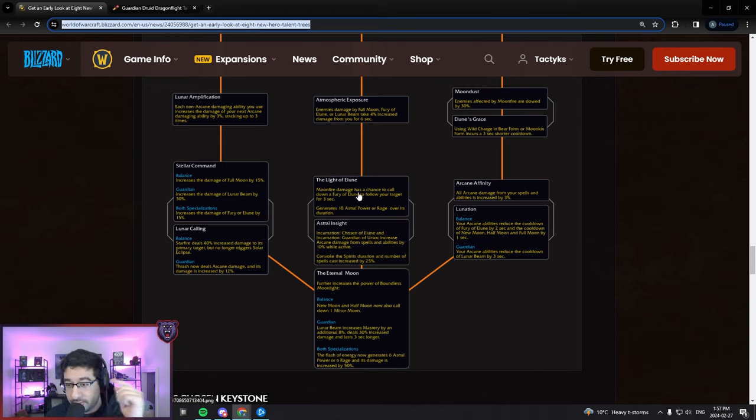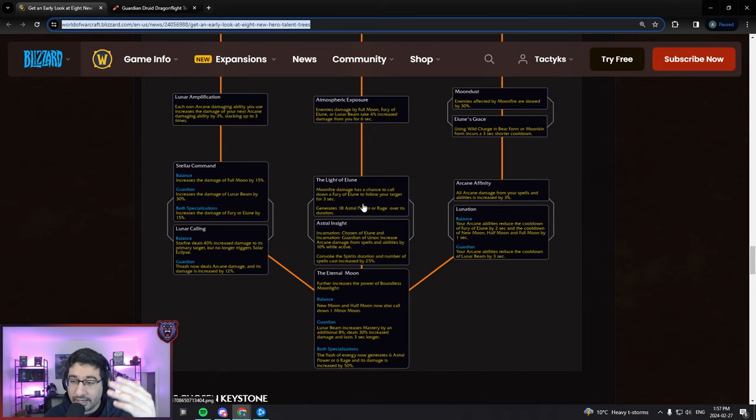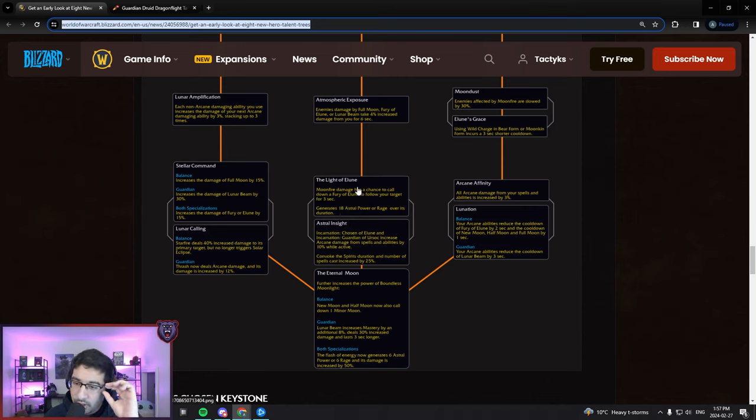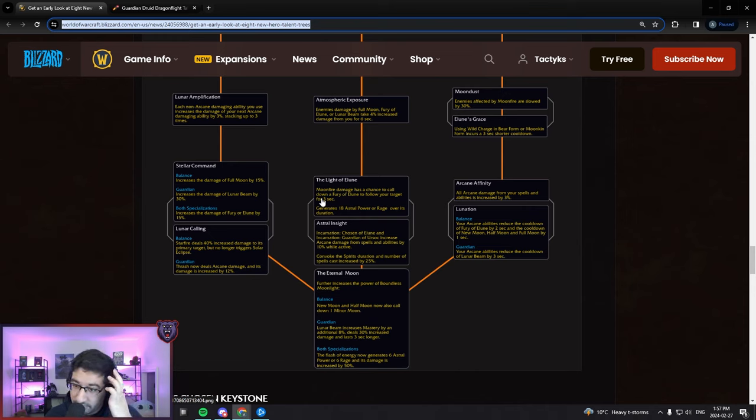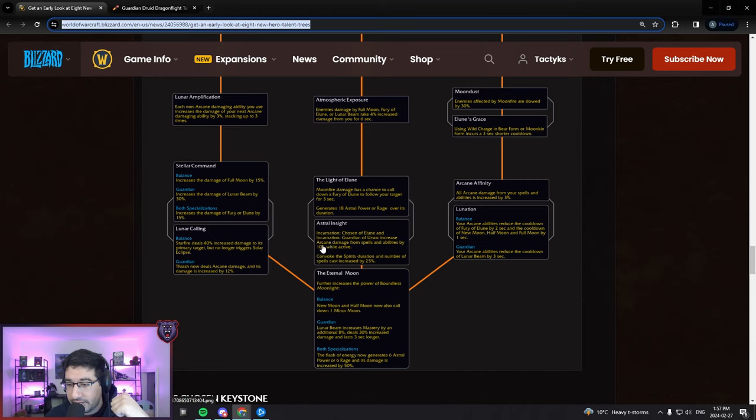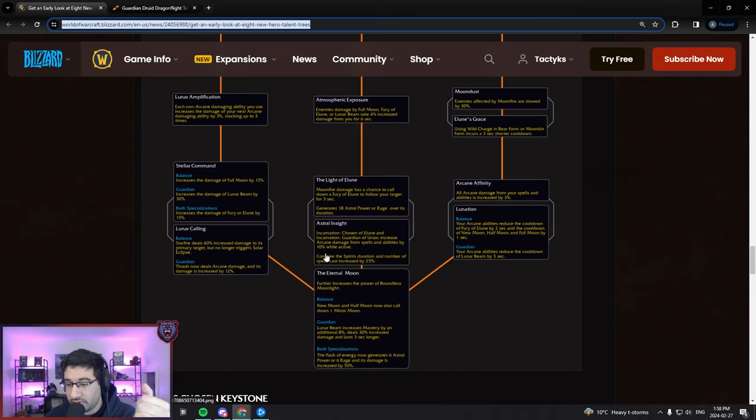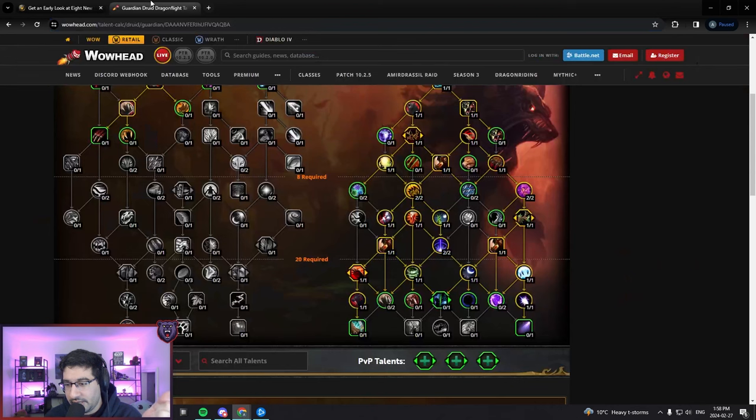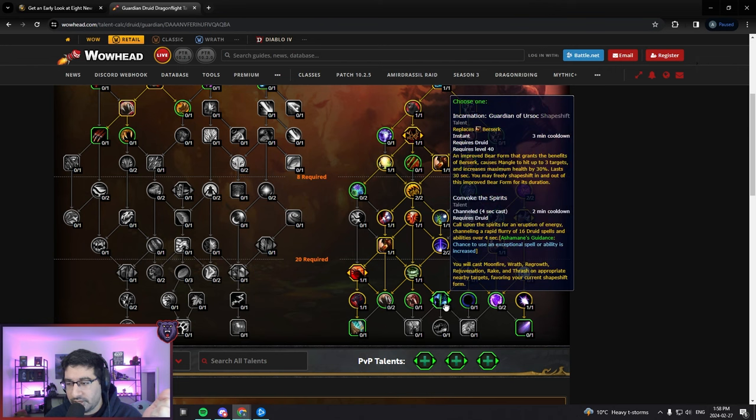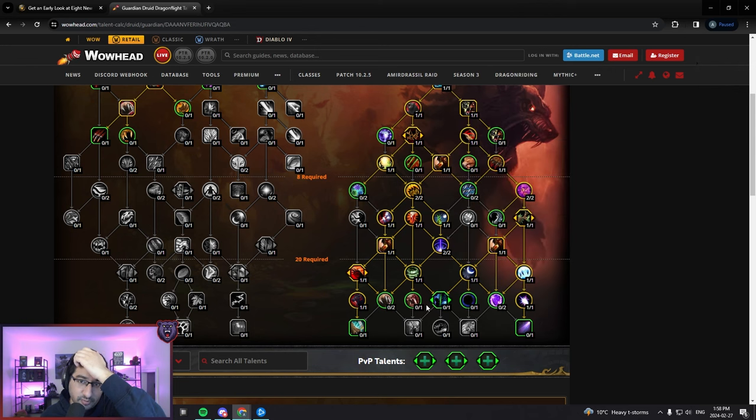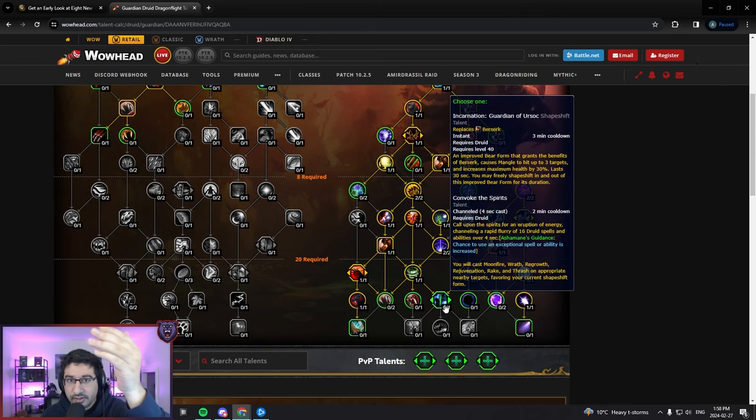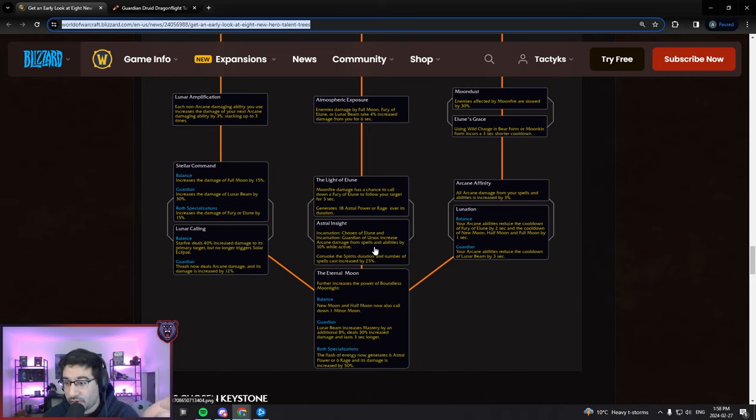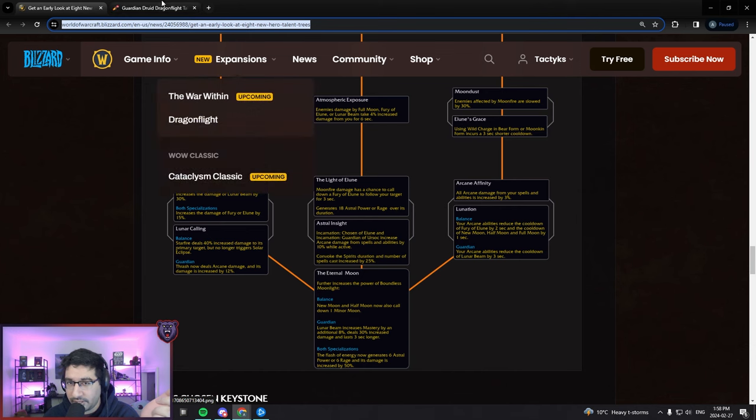Moving on to the middle, another choice node. Either Light of Elune - so Moonfire damage has a chance to call down Fury of Elune, there it is. That's how Guardians would proc Fury of Elune. It'll follow your target for three seconds and generate 18 Astral Power or Rage. So Moonfire procs, not a Moon but still an interesting benefit to spreading your Moonfires. Or Astral Insight - Incarnation increases Arcane damage from spells and abilities by 10% while active and Convoke duration and number of spells cast increased by 25%. That's not going to matter for Guardian at all. The problem with Convoke as a Guardian Druid is your spell choice is just atrociously bad.